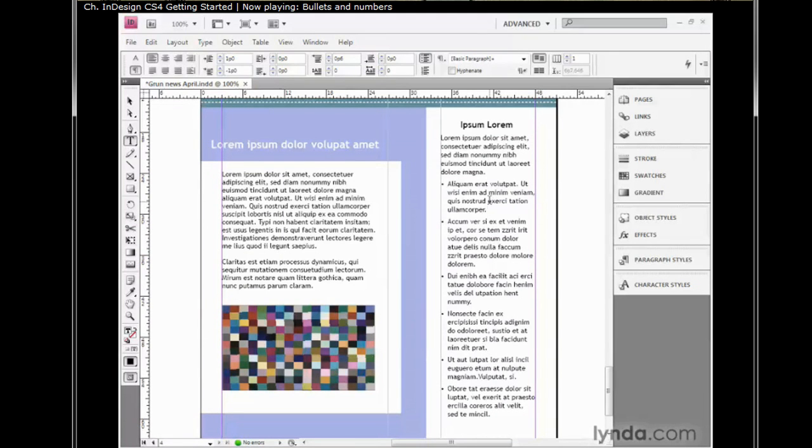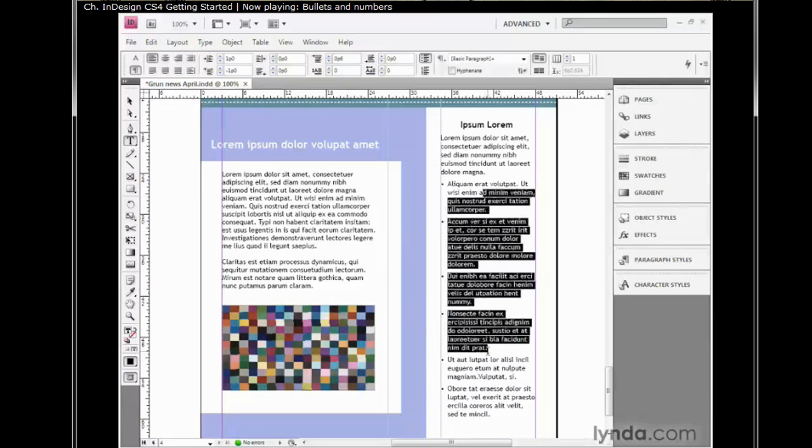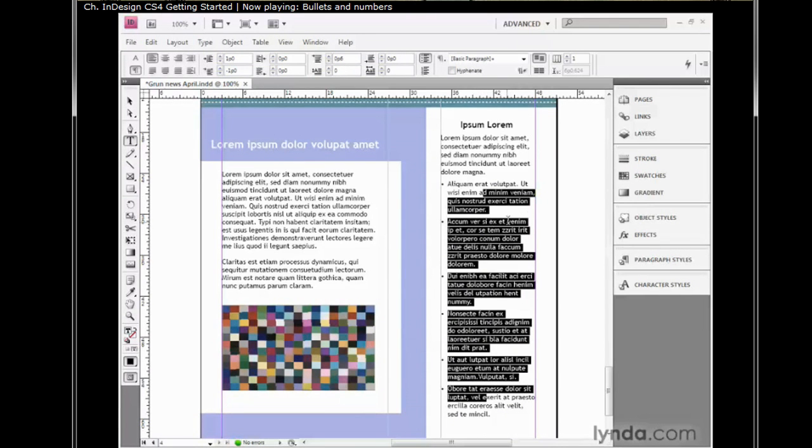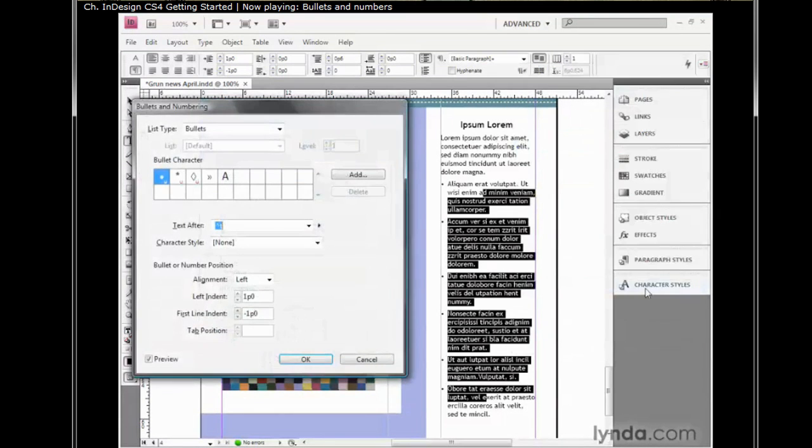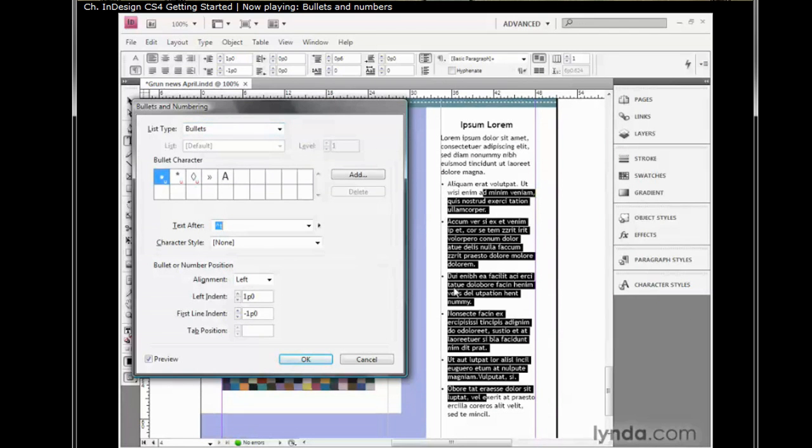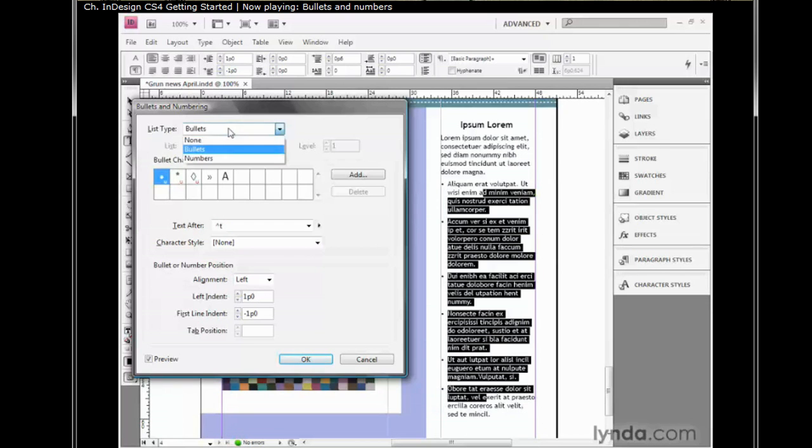Now let's say we want to work with the numbered list. I will once again select portions of all but the first paragraph. I'll go up to the menu icon in the control panel, click on it, and choose bullets and numbering. Notice that it remembers that the list type is set to bullets, because after all it is. Preview is still turned on. I'm now going to switch from bullets to numbers.